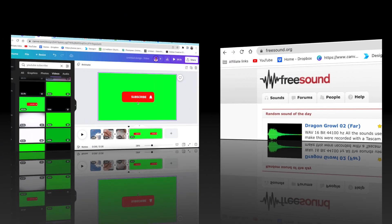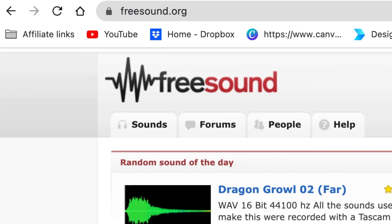You can view how it looks like and then you can download it. The last website I want to show you is where you can download free sounds, and that would be the click that you want to use when you are adding your subscribe button on YouTube.